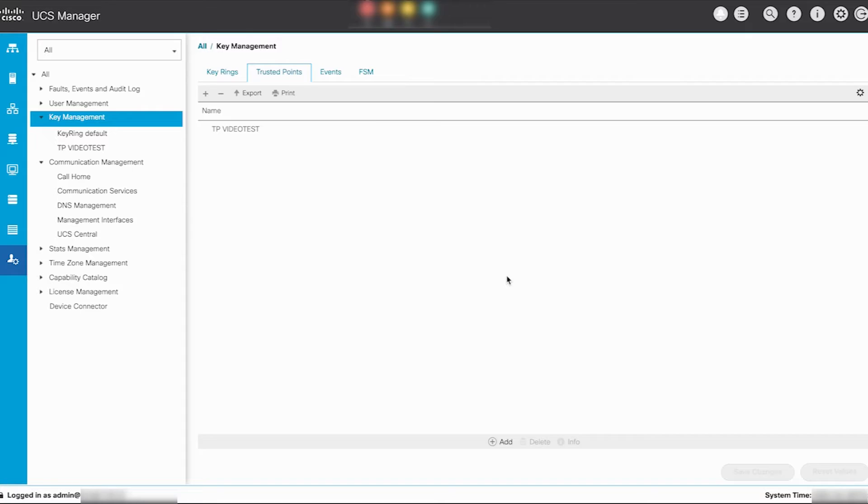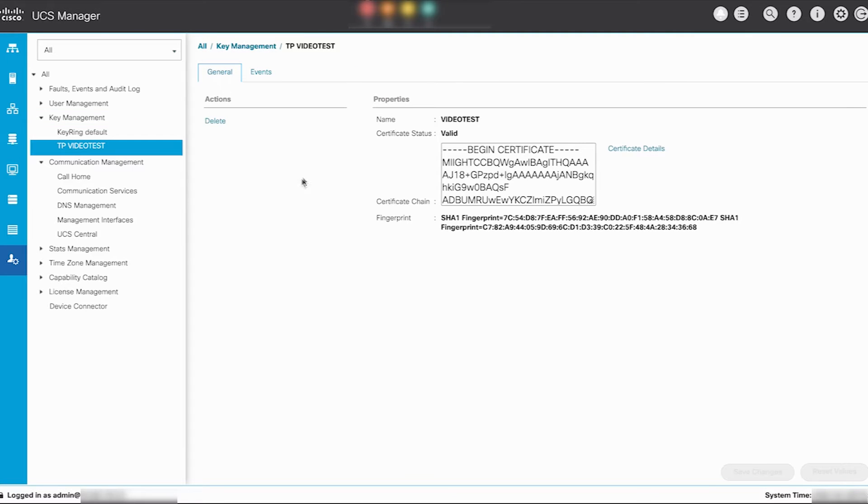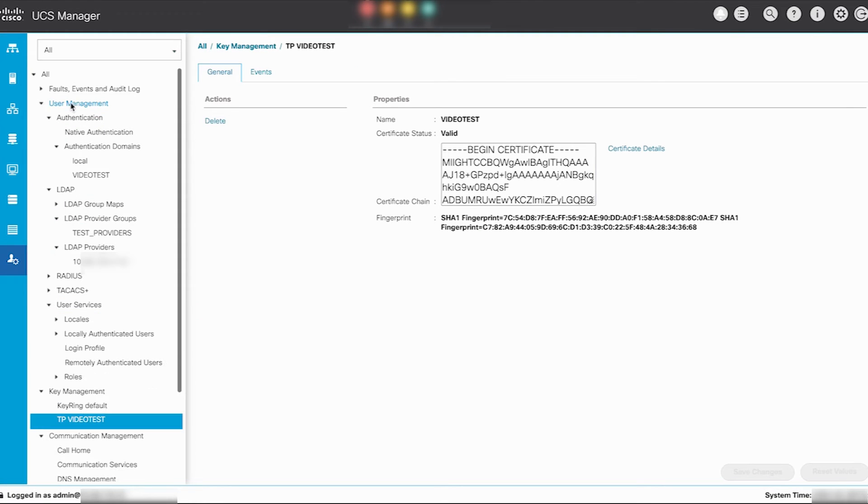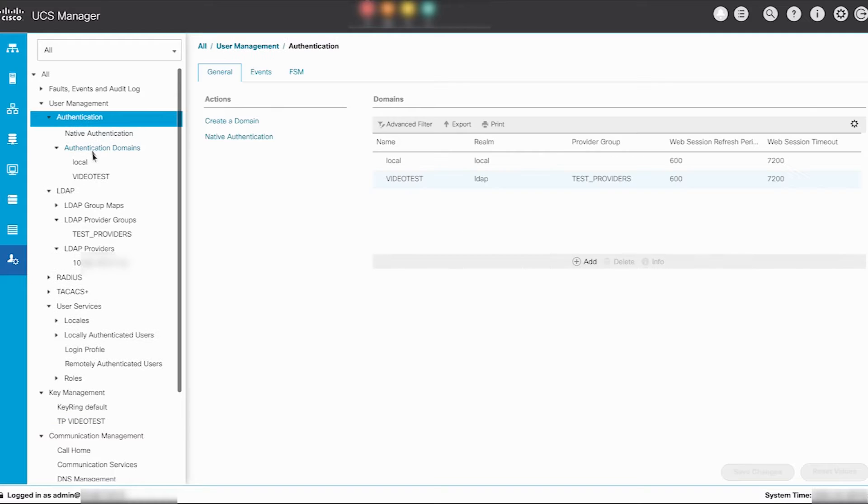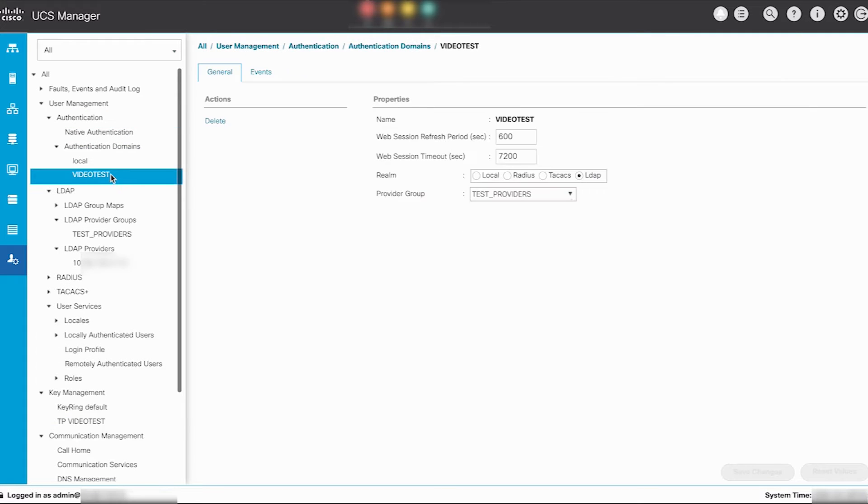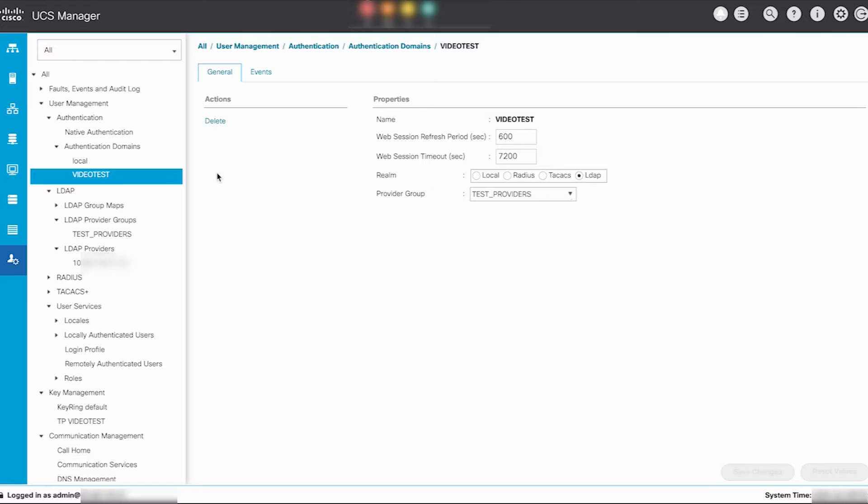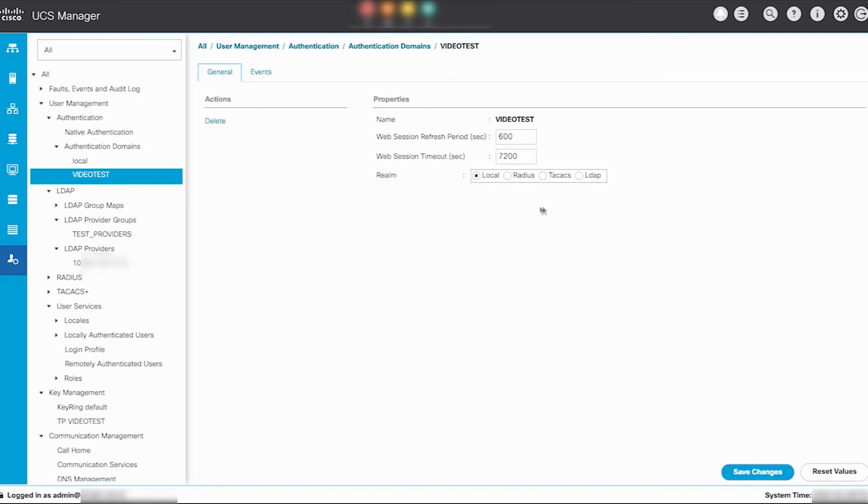To configure LDAP to use the certificate, navigate to user management, expand authentication. Since you need to make changes to the LDAP provider setting within the video test authentication domain, it is recommended to first change the video test authentication realm from LDAP to local.